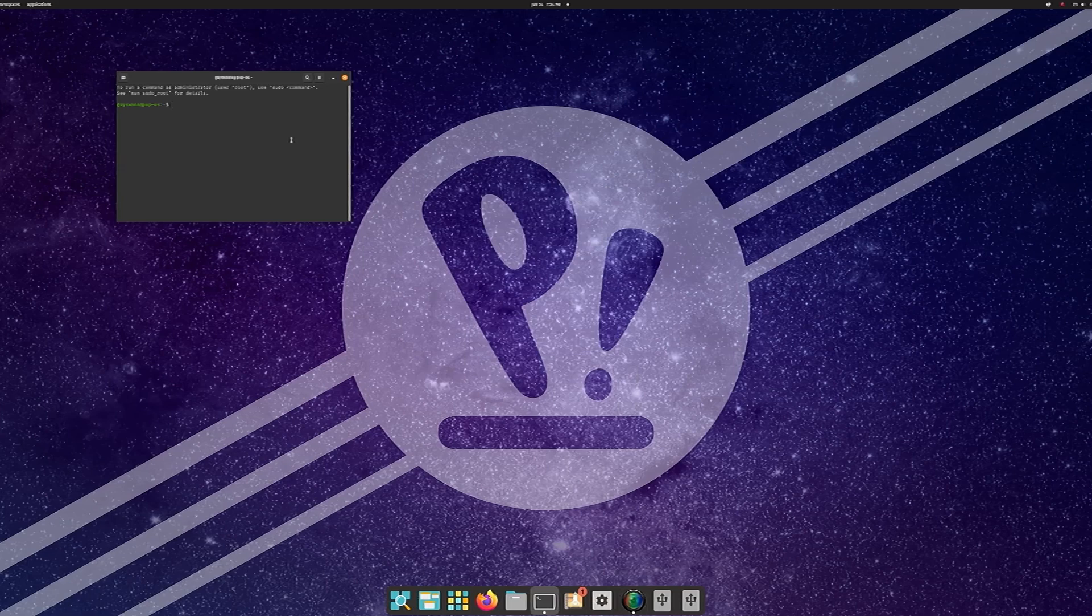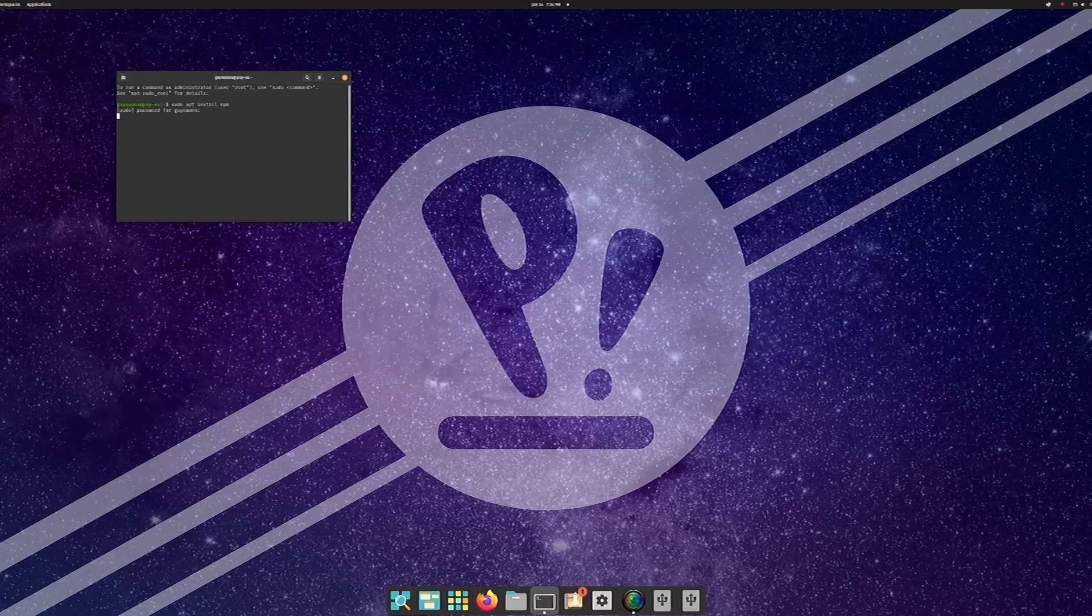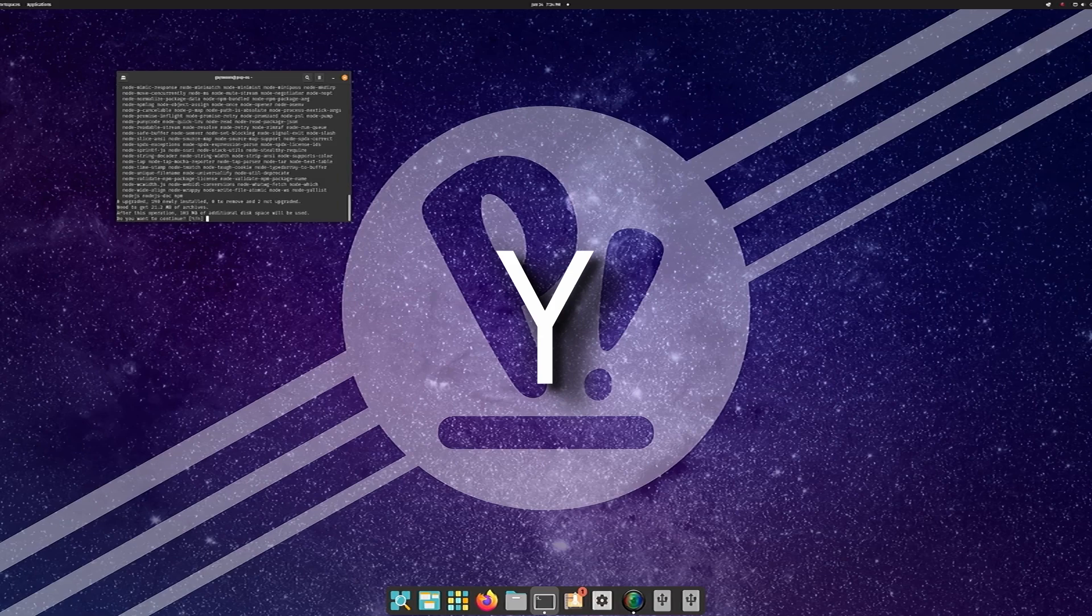So let's jump into it. Let's do this in fast mode. All right, boys, let's do this. Sudo apt install NPM. Type in your password. Yes.